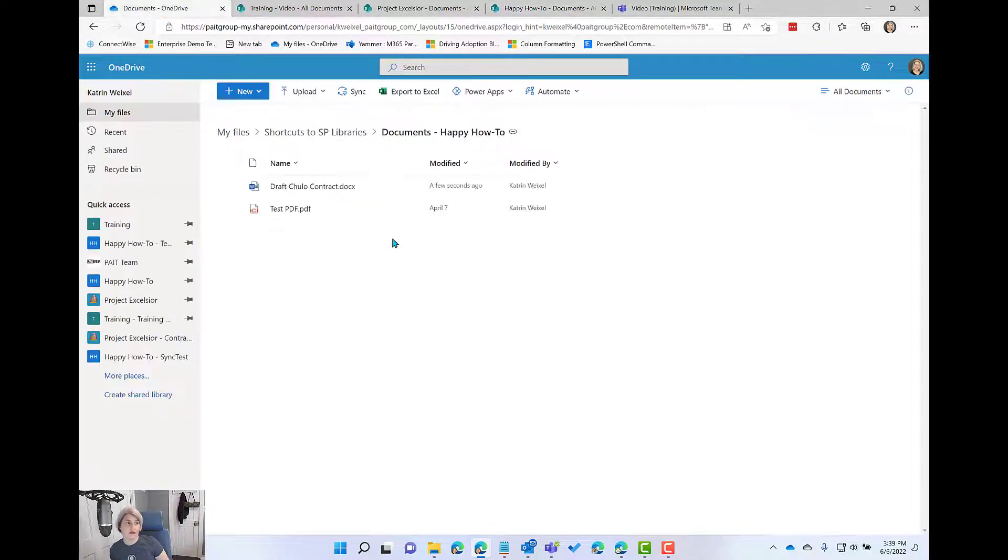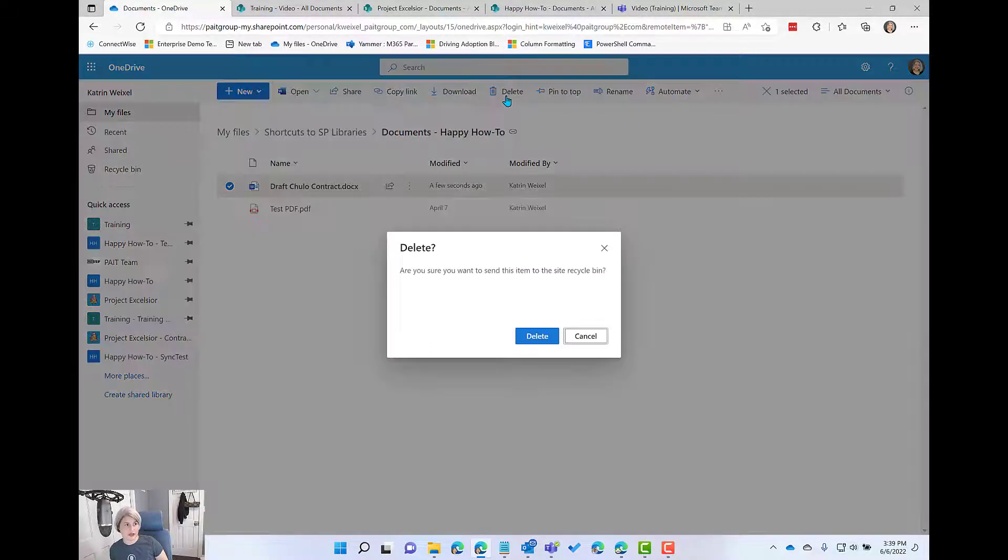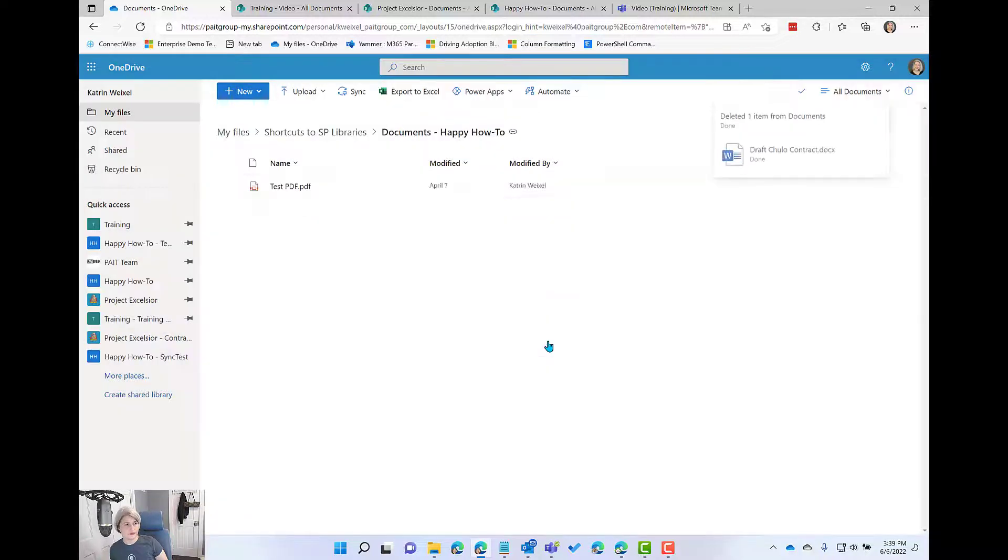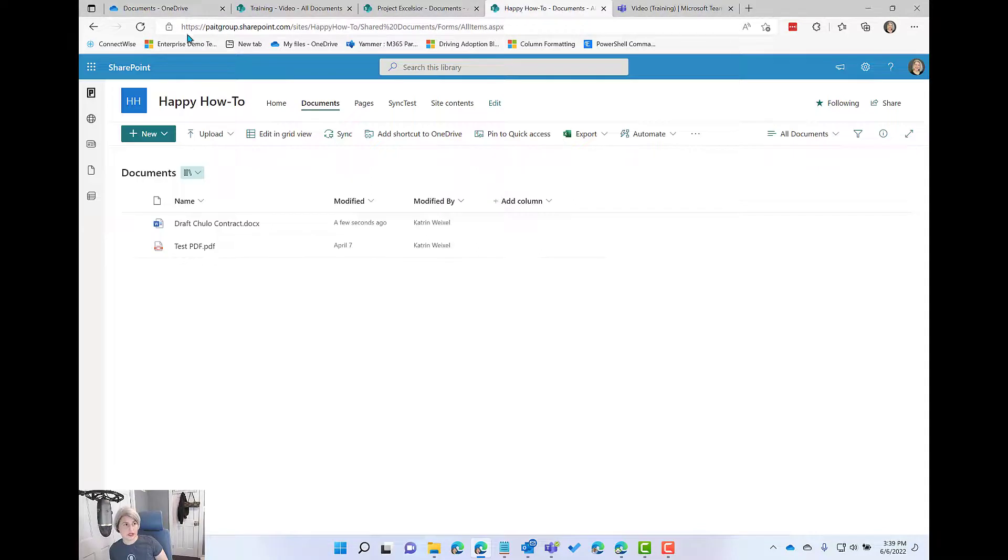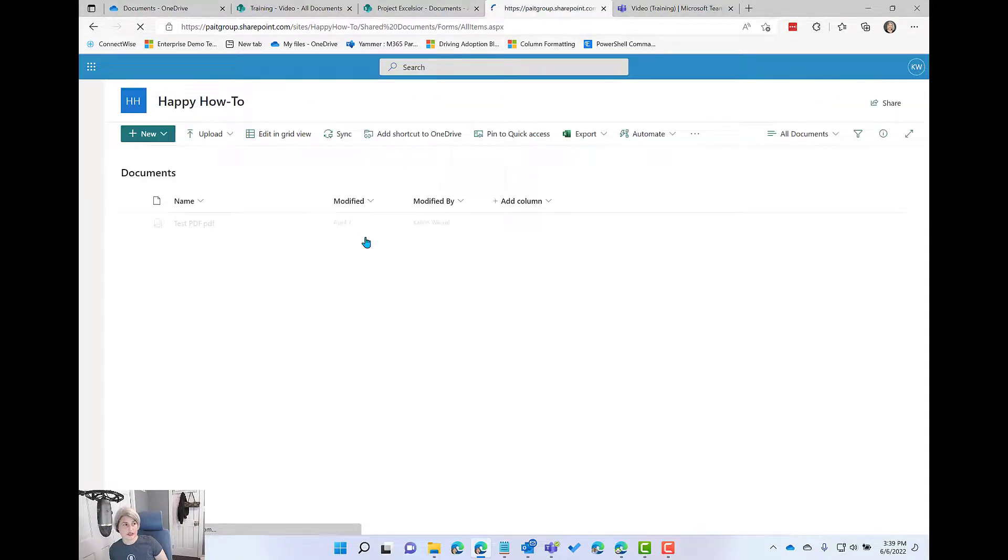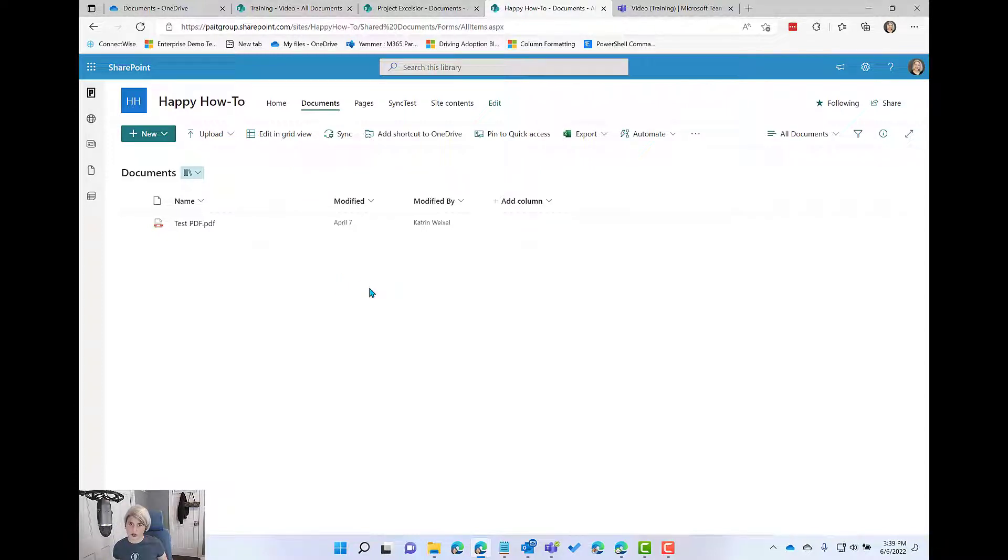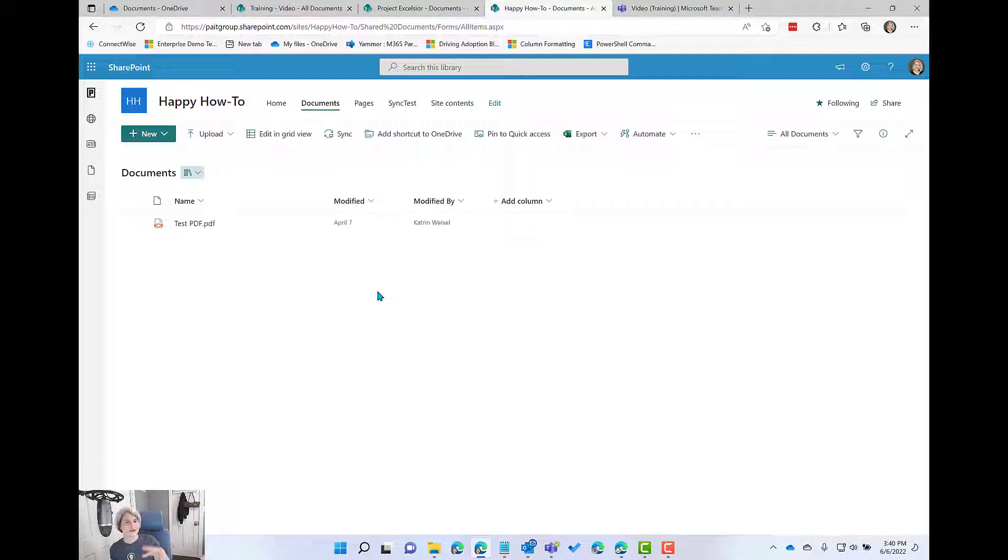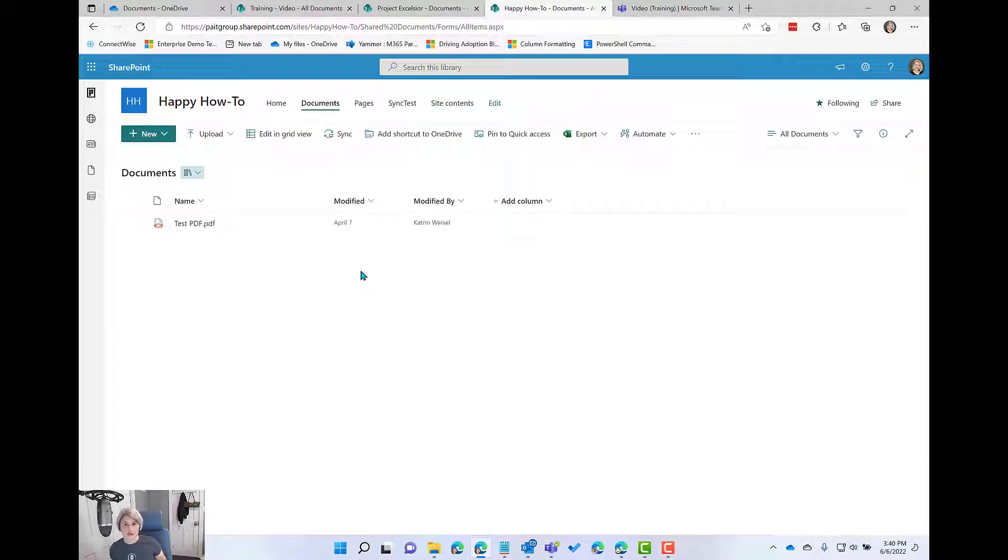Now for that reason, if you delete, so right now I'm back in my OneDrive. If I delete this file from here, it's gone from my shortcut. It's also gone from the site and no one is going to see this anymore. So you have to be careful if you're accessing things through your OneDrive. They're not yours through the shortcuts. These are still the files that live in those shared locations and are being accessed by other folks. So you have to be careful.